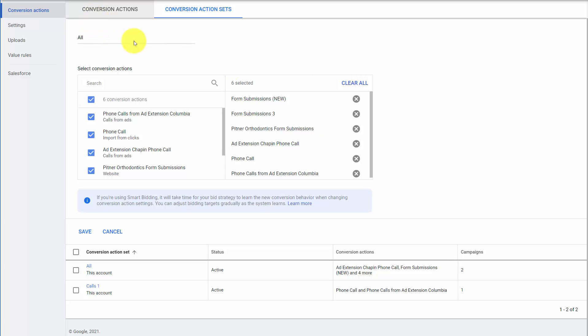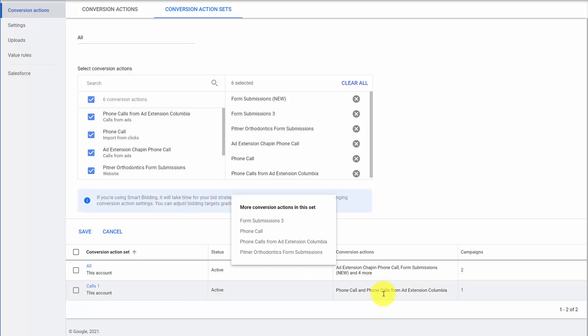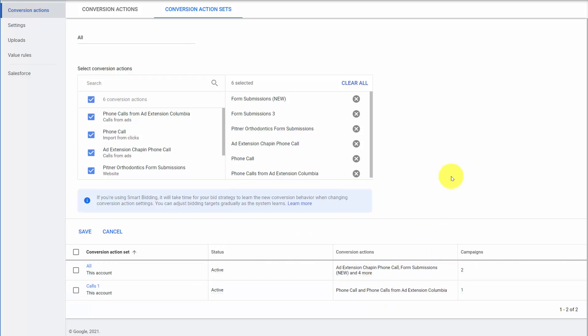So when we look at the conversion action sets, we're often looking to see how many campaigns are they used in? And do they have different conversions being used in different campaigns? Because if you have four or five conversion action sets and one is being used in one set of search campaigns and a different one is being used in a different set of search campaigns, that may lead to an inconsistency issue and you need to examine that very, very closely.